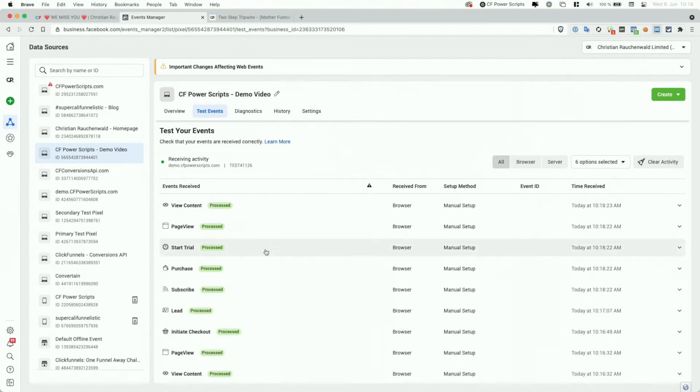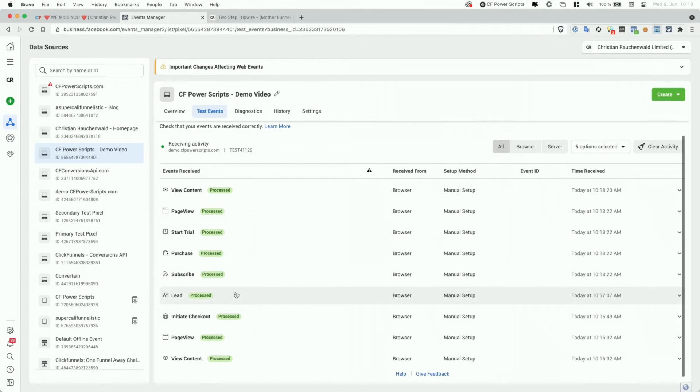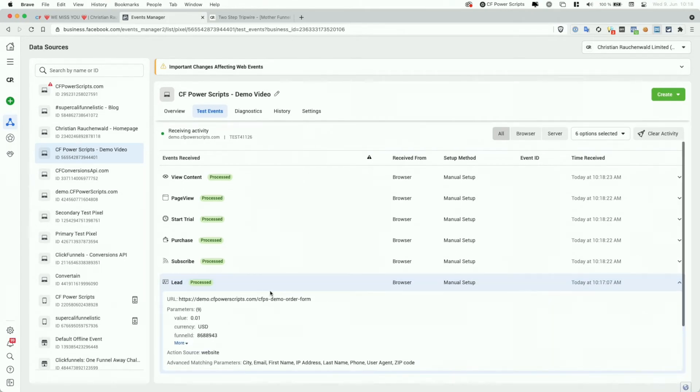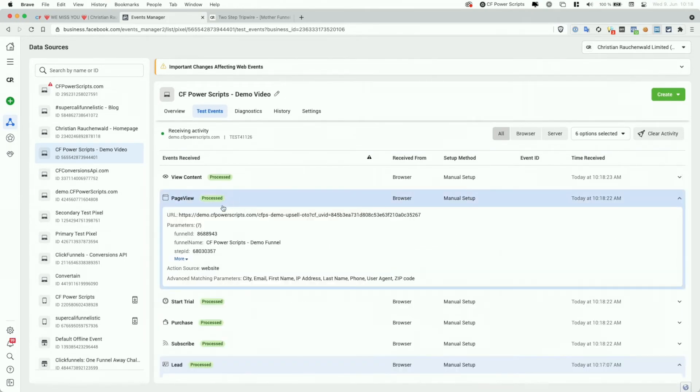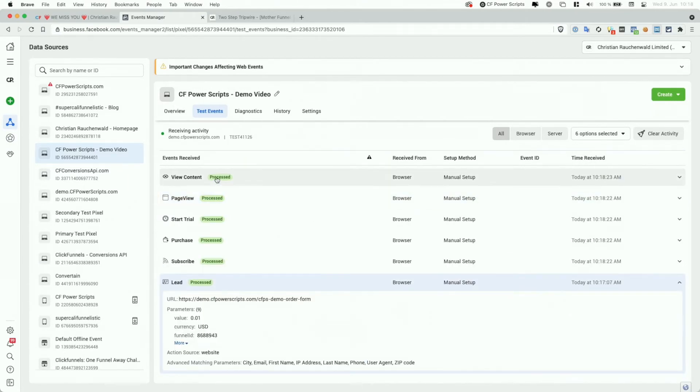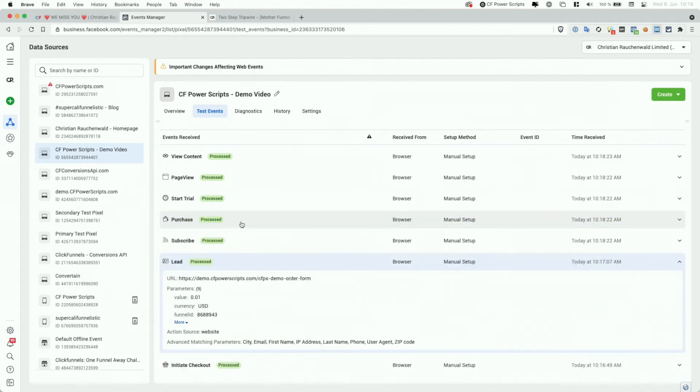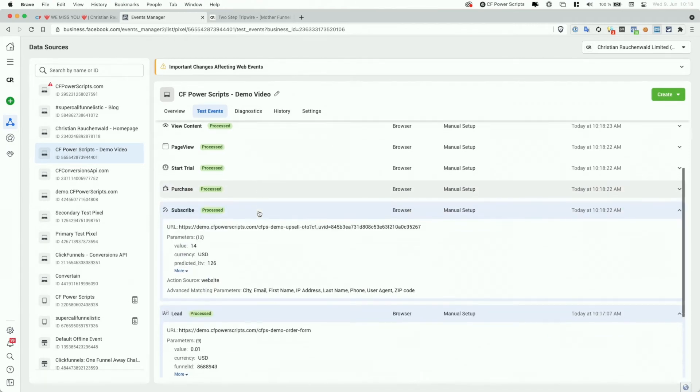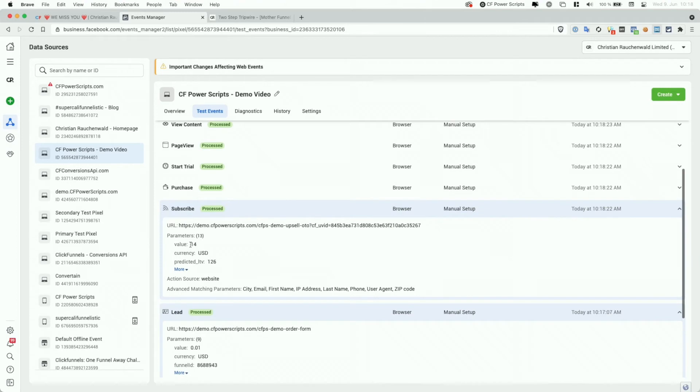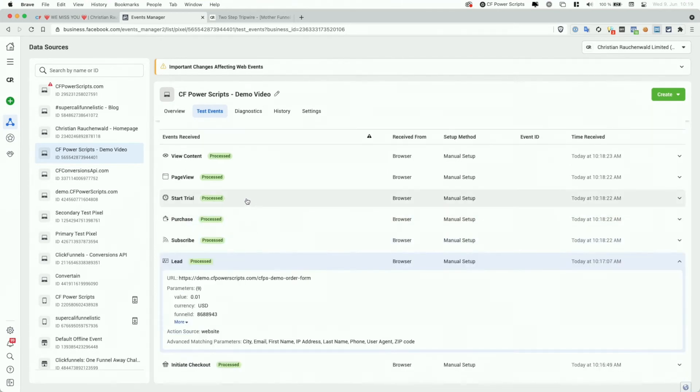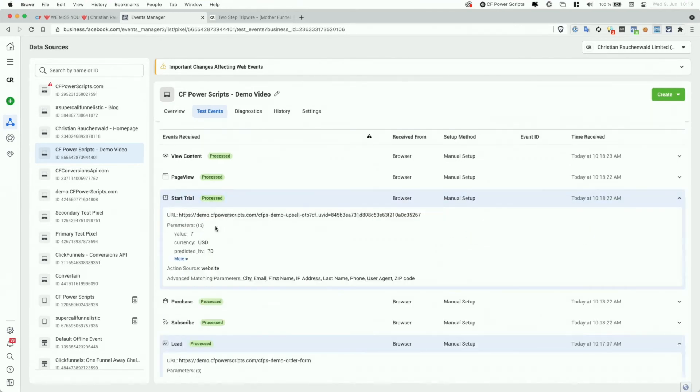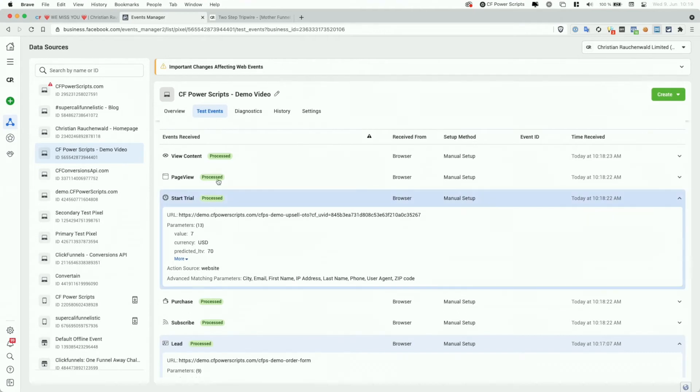And there we go. So the last thing we had was the lead event reported from the order form. And now we have the page view event from the upsell page followed by the view content event. And in addition to that, we have the purchase event, which tracks the value of our two one-time purchases. We have the subscribe event, which tracks the two $7 subscriptions and also provides Facebook with the estimated or predicted lifetime value that we expect to make from those subscriptions. And last but not least, we have the start trial event for our $7 subscription with a free trial, which also includes the predicted lifetime value.